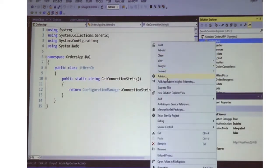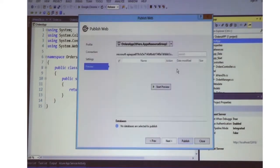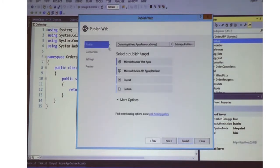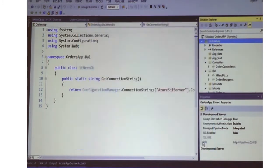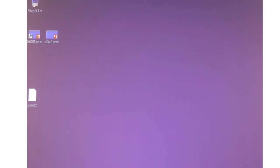It's also very easy to deploy your app to the cloud. You can use publish, enter the data for where you want to publish it, and you also have the option to create an Azure API app. I've already done that, so I don't have to do it again. Let's see how the API app runs in the cloud.